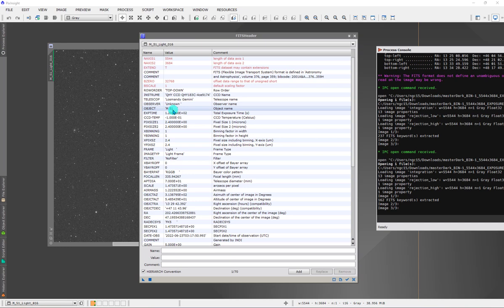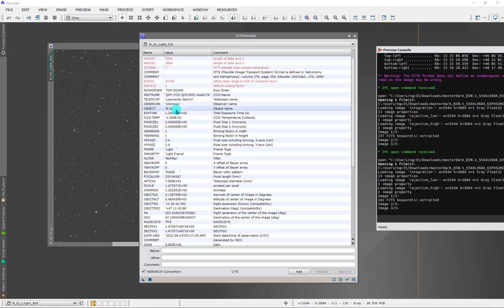They're going to use the same biases and darks and flats to calibrate that information. But when it comes time to the post-processing of this data, we certainly wouldn't want to try to align the m51 images with the m3 globular cluster images. That wouldn't make sense. What makes sense is to be able to group the data by this value here, by the object value, and we only want that grouping to occur when we get to the post-processing. For the calibration side, it's fine.